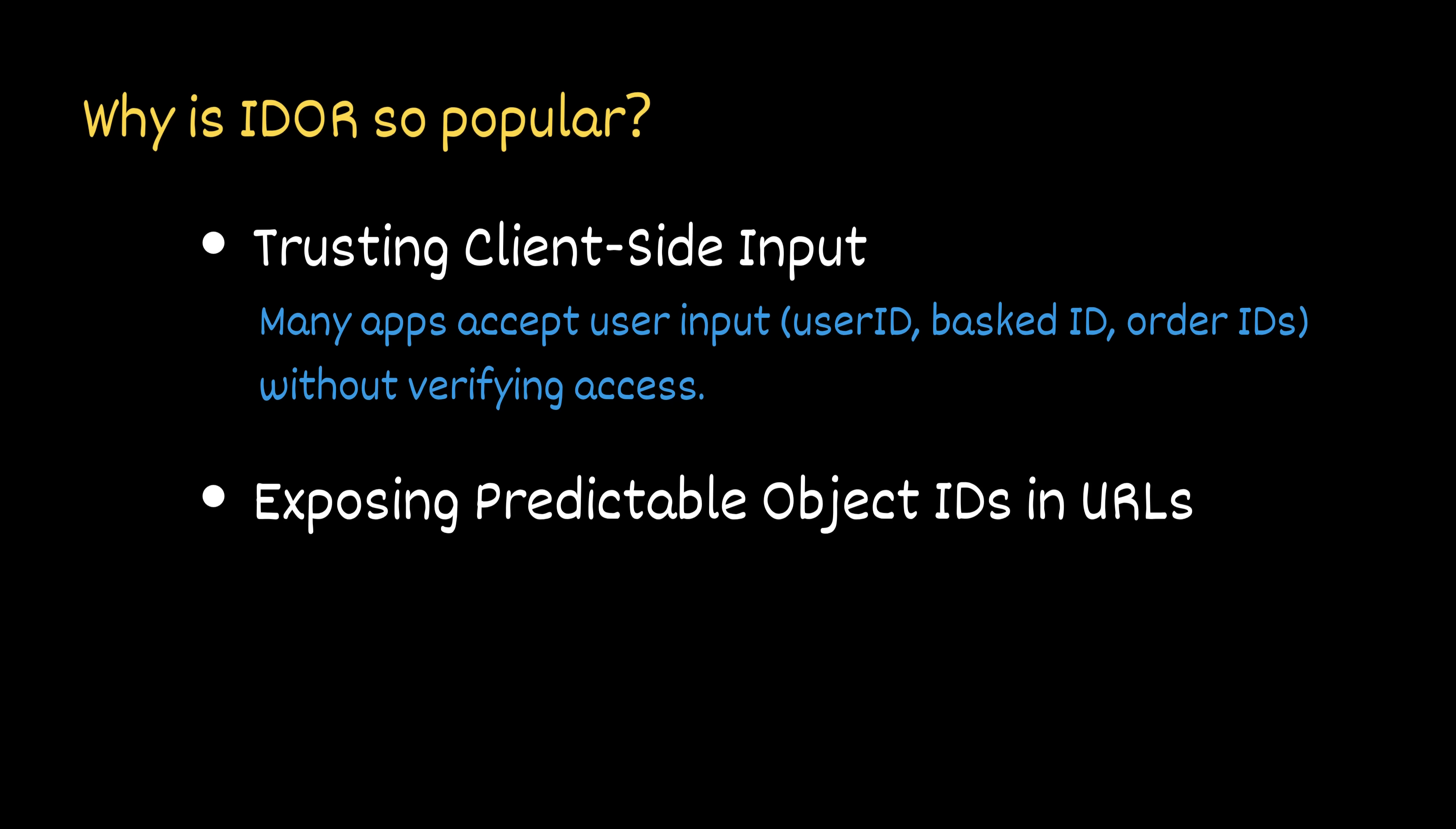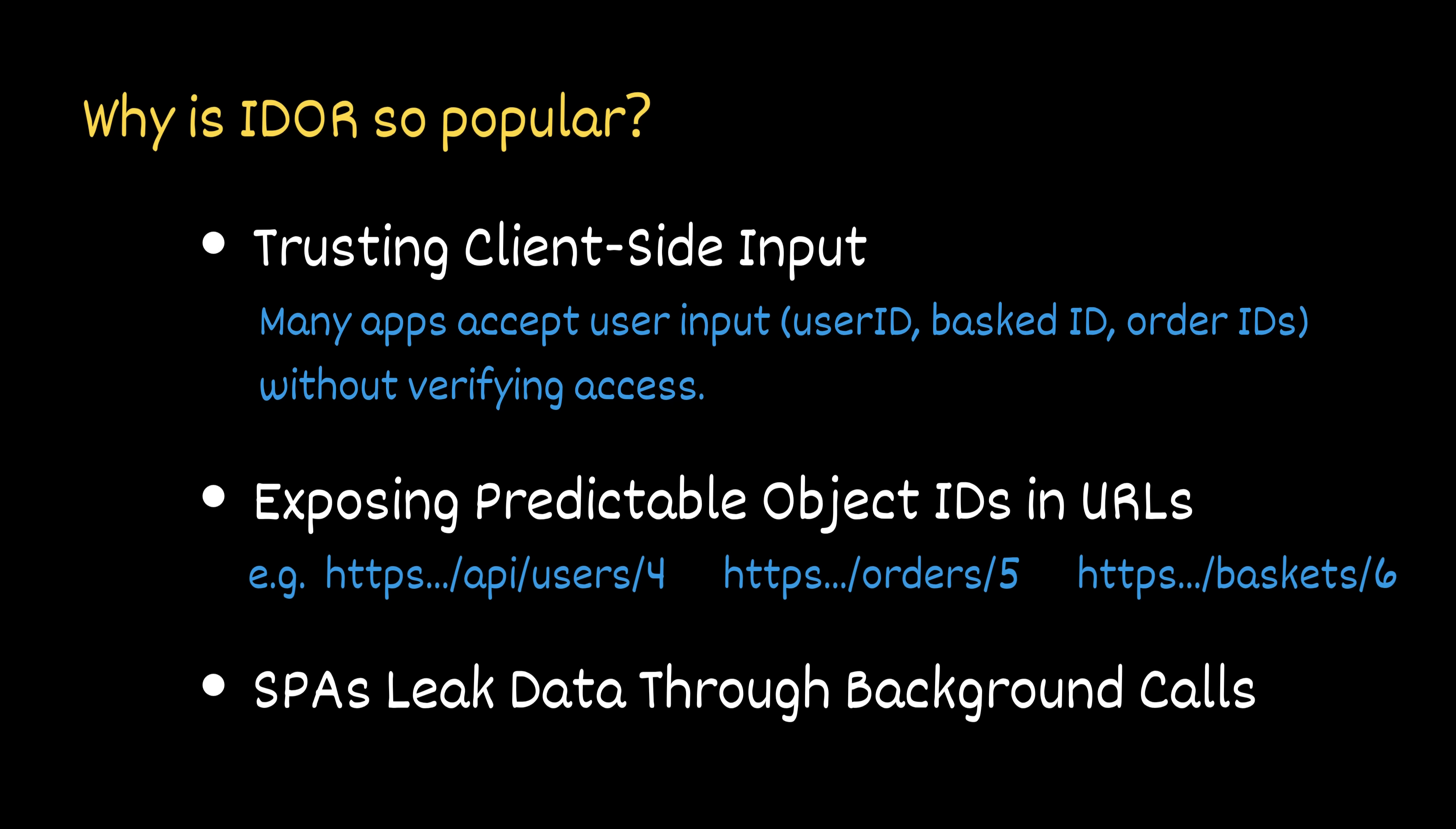Second, RESTful APIs often expose predictable object IDs directly in URLs like https://api/users/4, orders/5, or baskets/6. And finally, modern single page applications and mobile apps make countless background API calls, which are easy to intercept and tamper with using tools like Burp Suite or Postman.